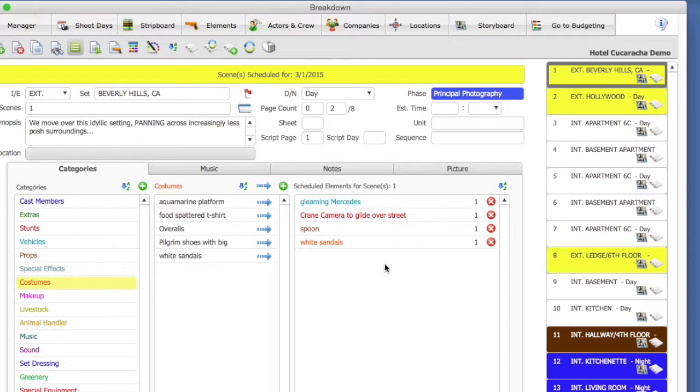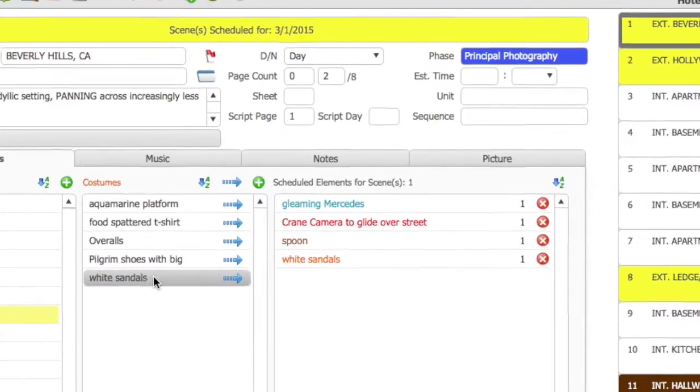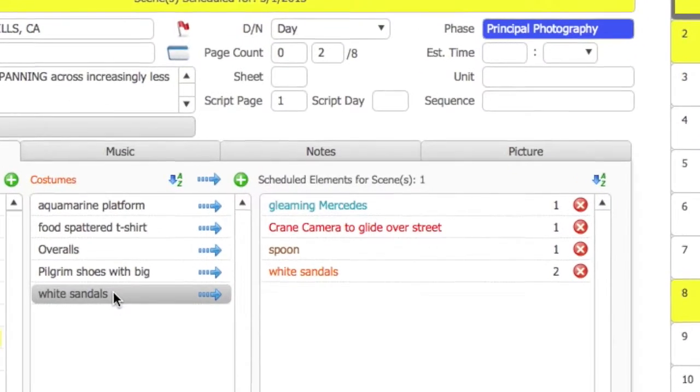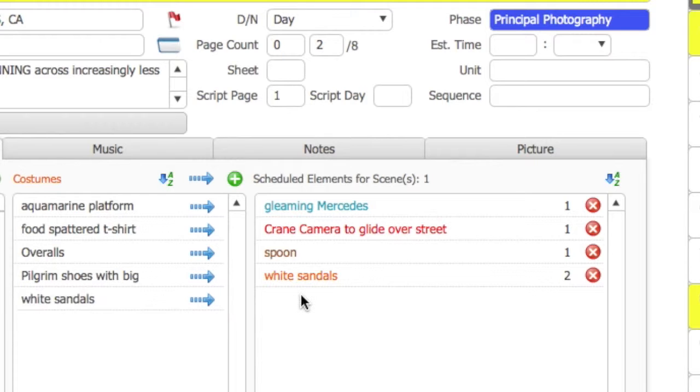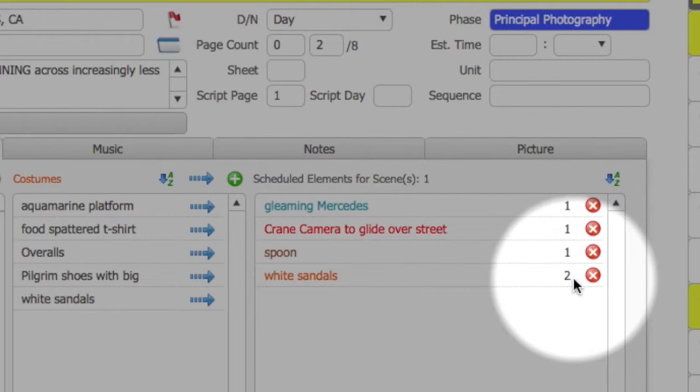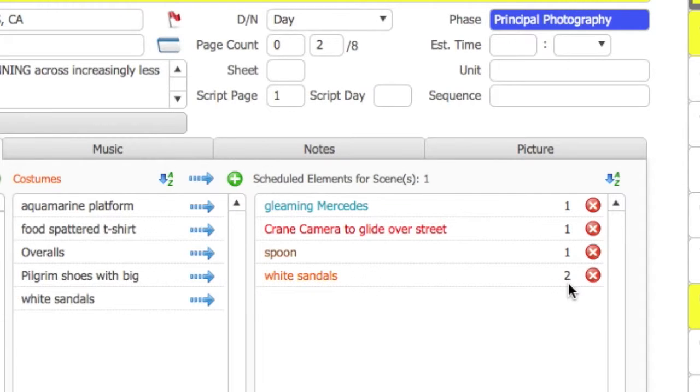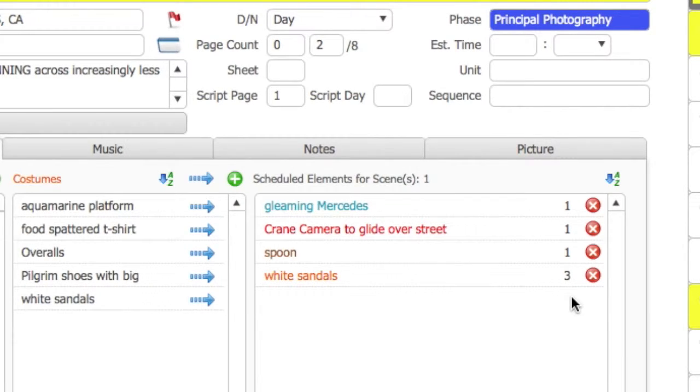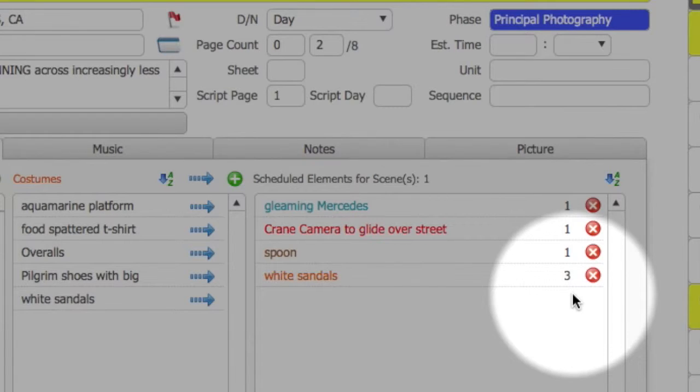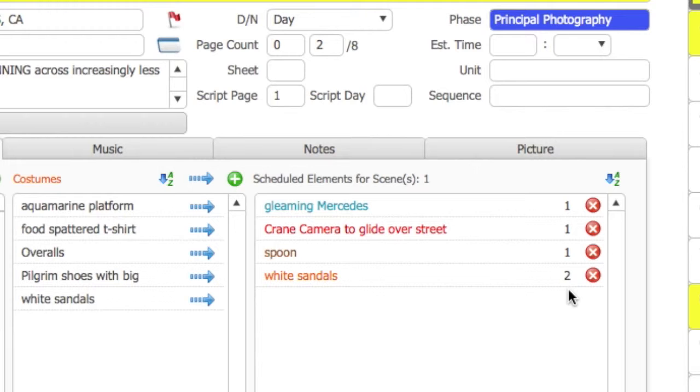If I were to select White Sandals again, it does not add the element again in the list. Rather, it ups the count of the element to 2. If you select it again, the quantity changes to 3. If you were to select the Remove Element button, it would change the quantity to 2 again.